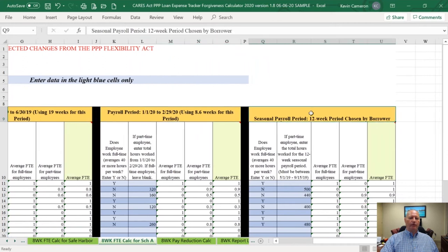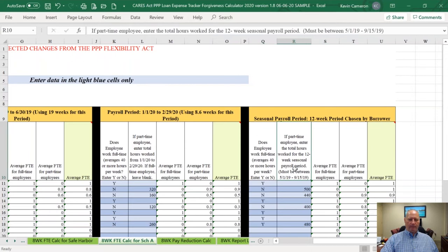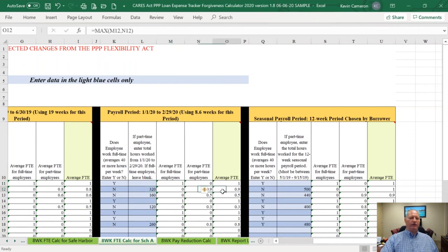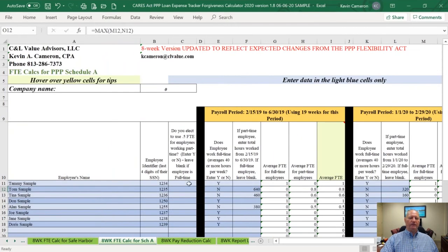If you're a seasonal employer, you'll also enter a 12-week period you choose between May 1, 2019 and September 15, 2019. Full-time employees automatically get an FTE of one. For part-time employees, you put in their hours and it calculates their FTE, rounding to the nearest tenth because that's what the SBA instructions tell us to do.